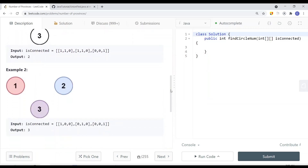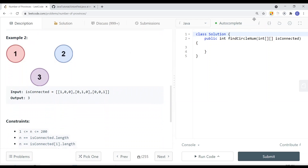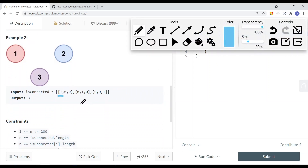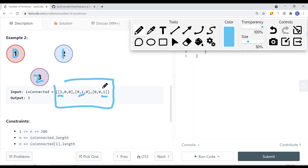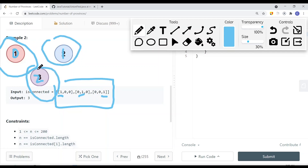We can also have a case where they're all not connected. You can see that node 1 is connected to itself, node 2 is connected to itself, and node 3 is connected to itself. Index 0 represents node 1, index 1 represents node 2, index 2 represents node 3. It doesn't really matter how you name them — we just want to know how many provinces we have. In this case, we have 3, since each node is by itself.